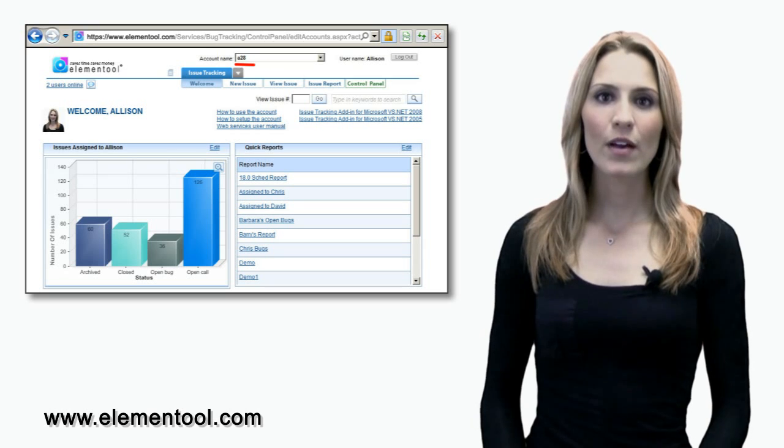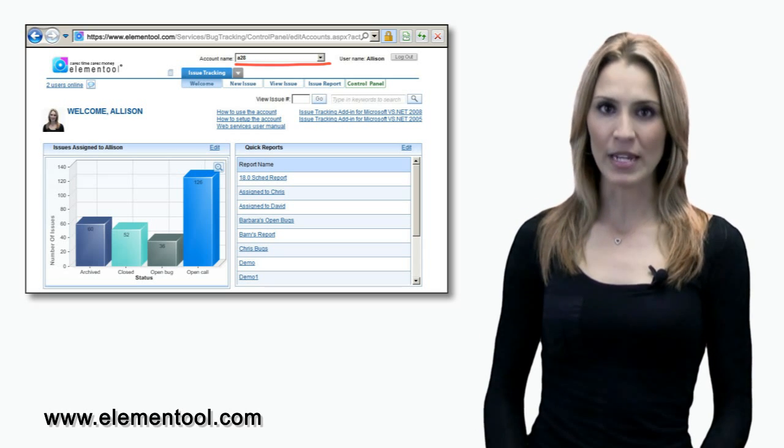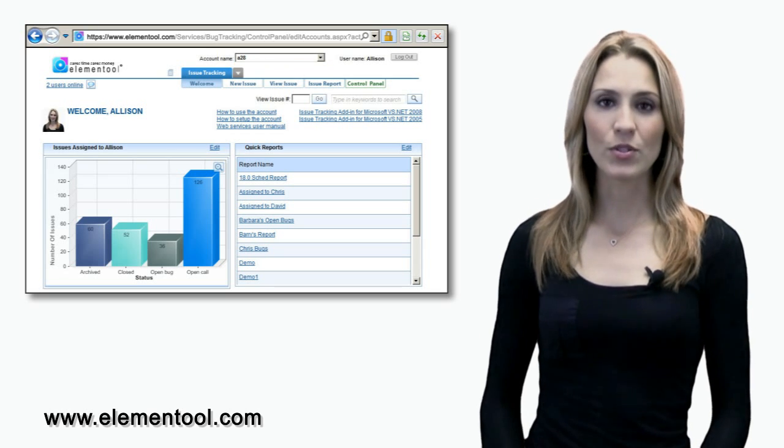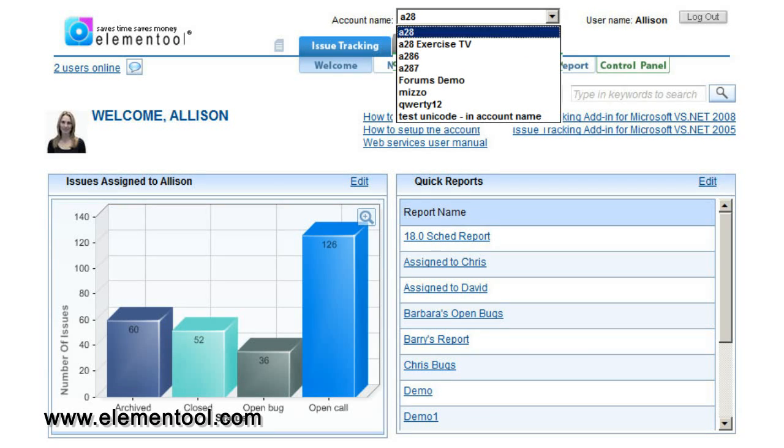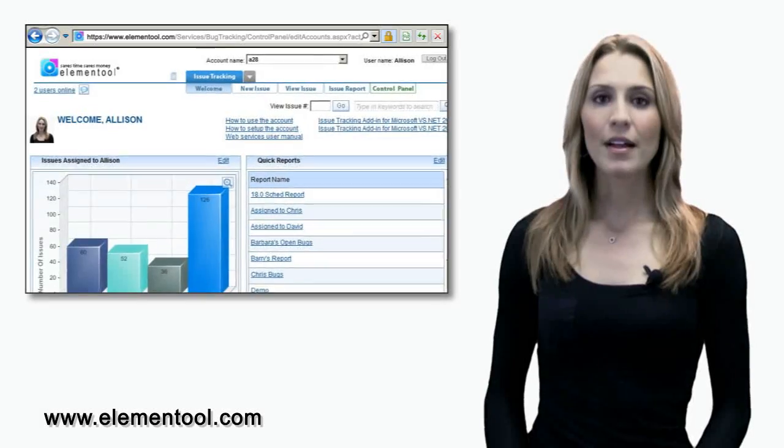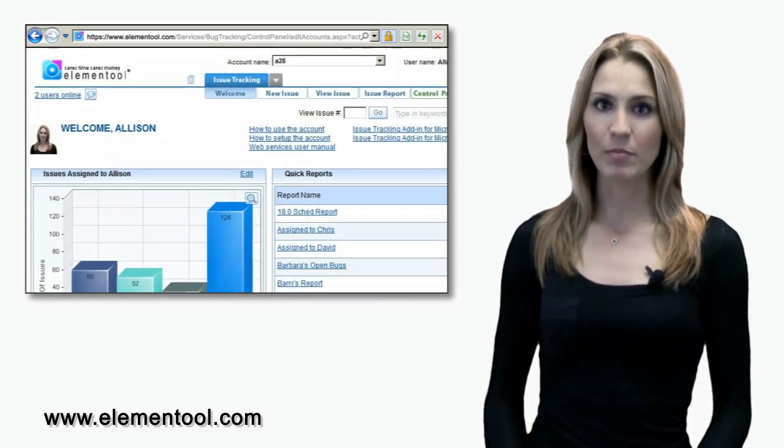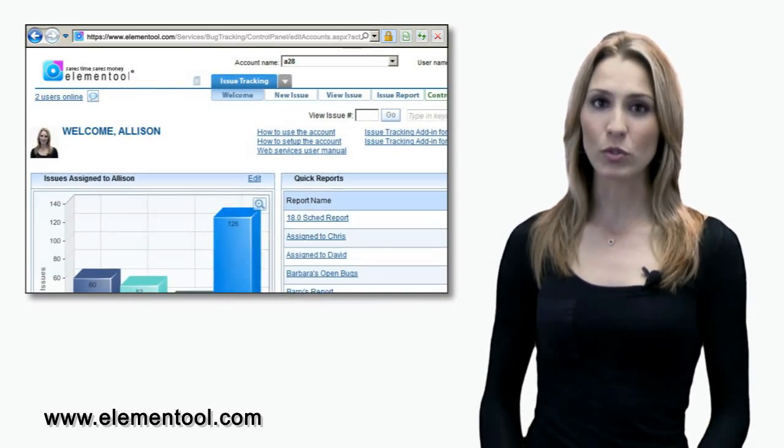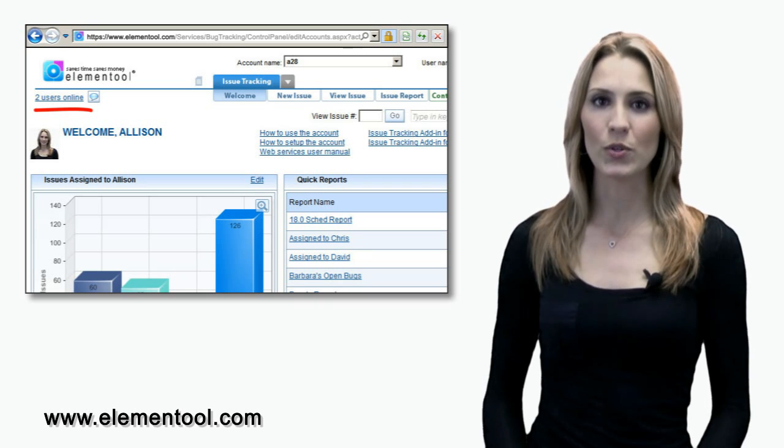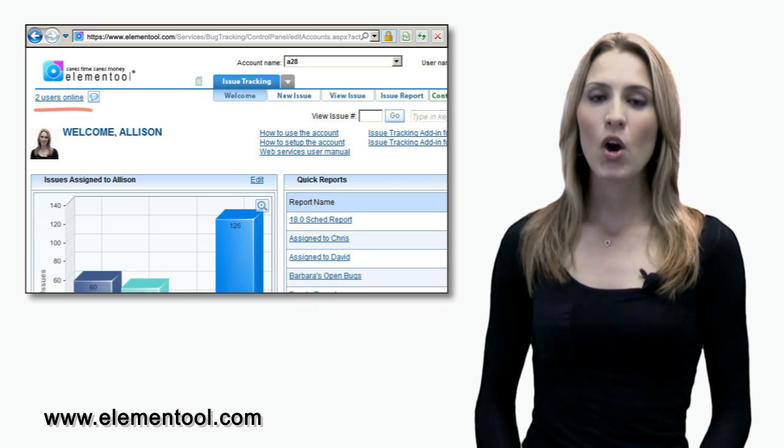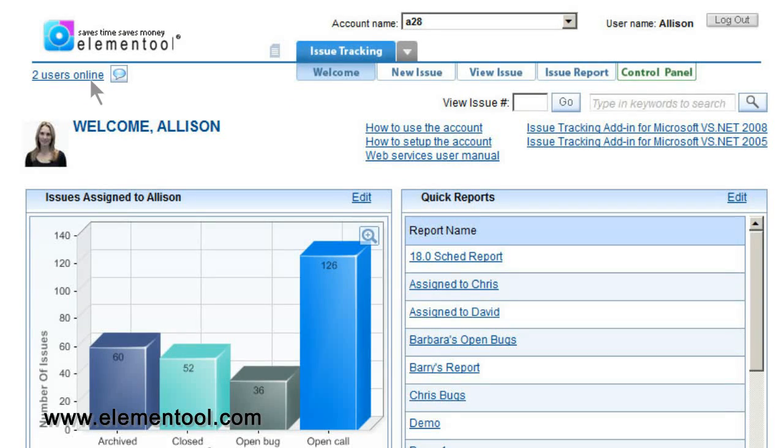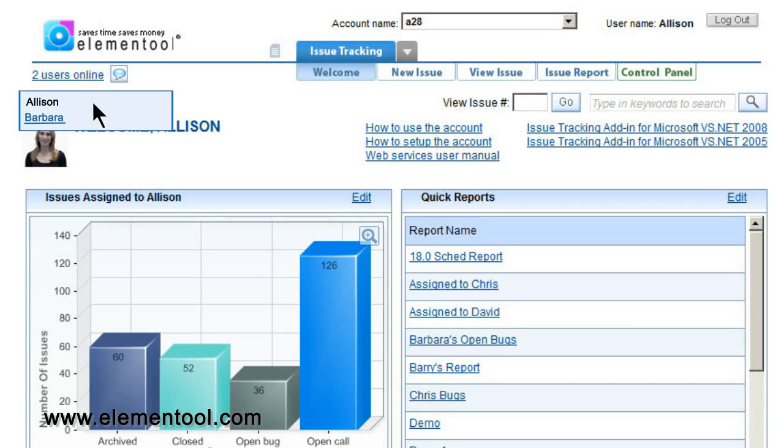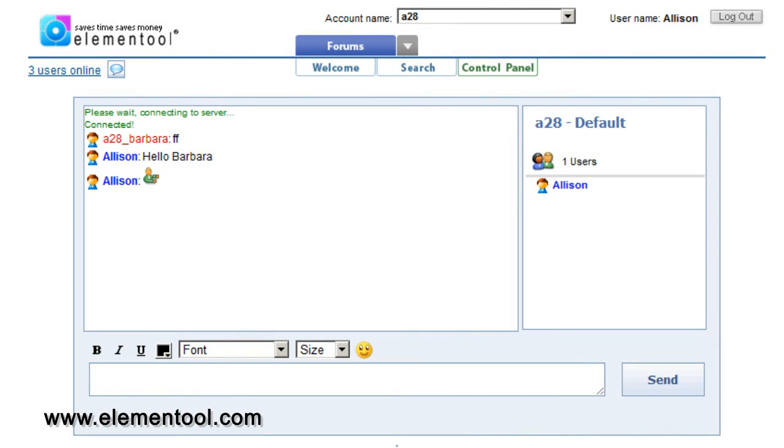Notice how the top of the screen displays the account name that you are logged into currently. You can switch accounts by clicking on the drop-down menu and choosing the account of your preference. On top of the left-hand side of the screen, below the Elemental logo, is a display that shows the current online users who are using the account. If you drag your mouse over the display, it will show you the actual users. Clicking the display will enable you to instant message online users in a chat room setting.